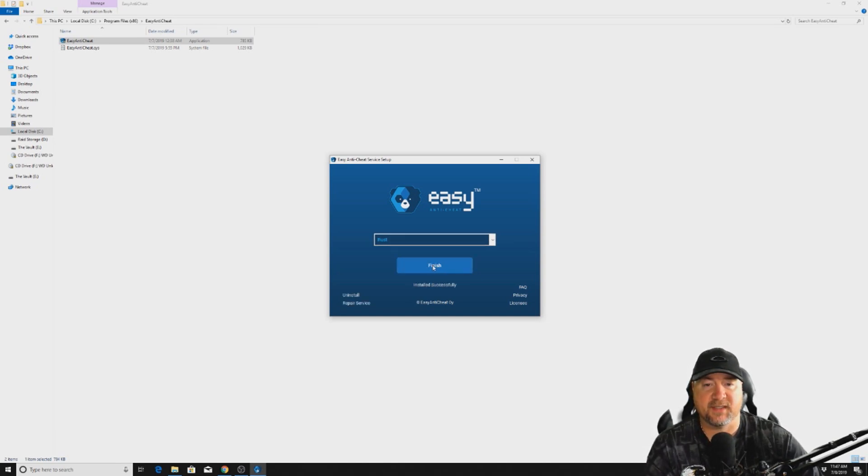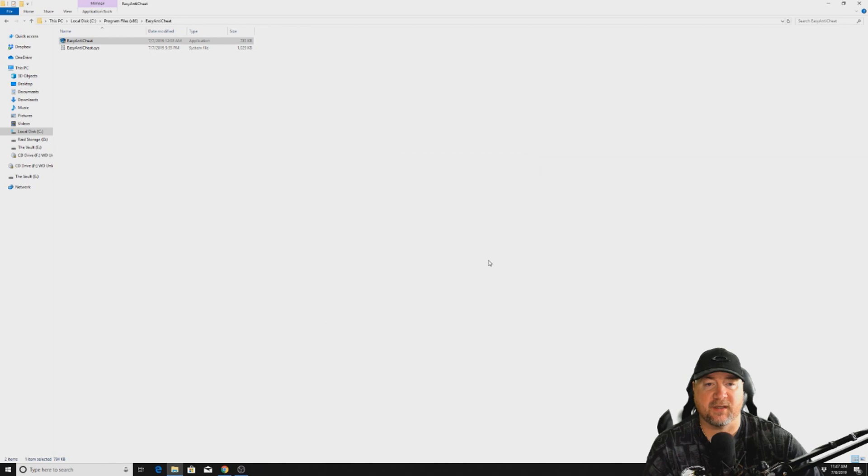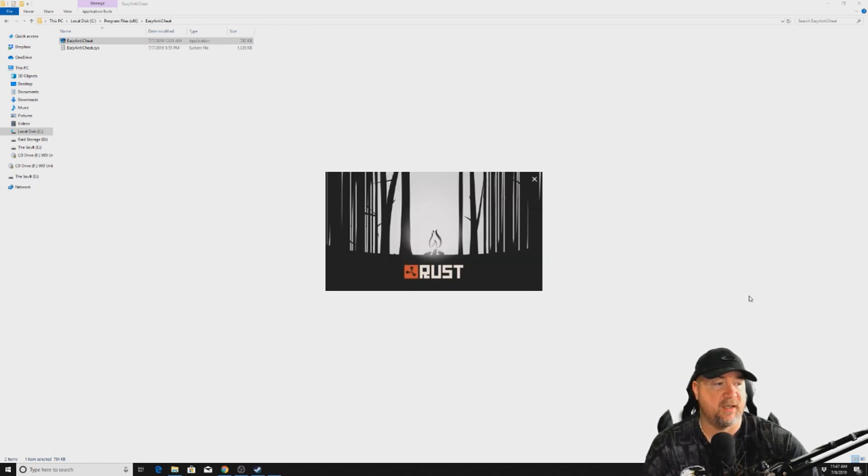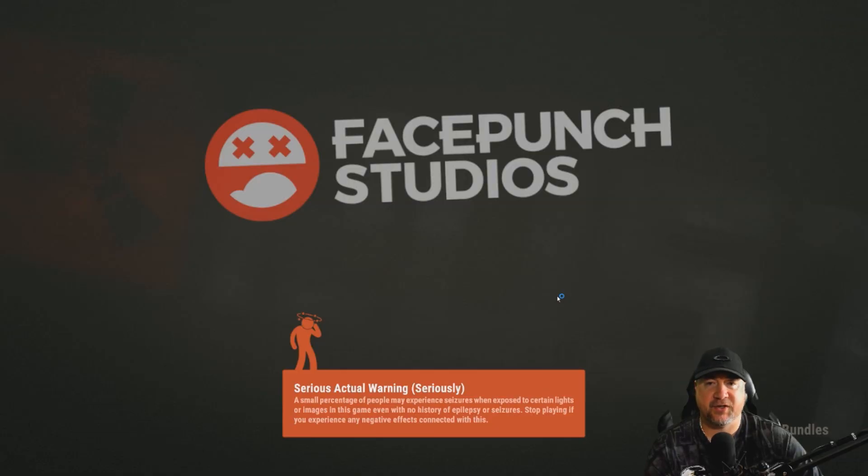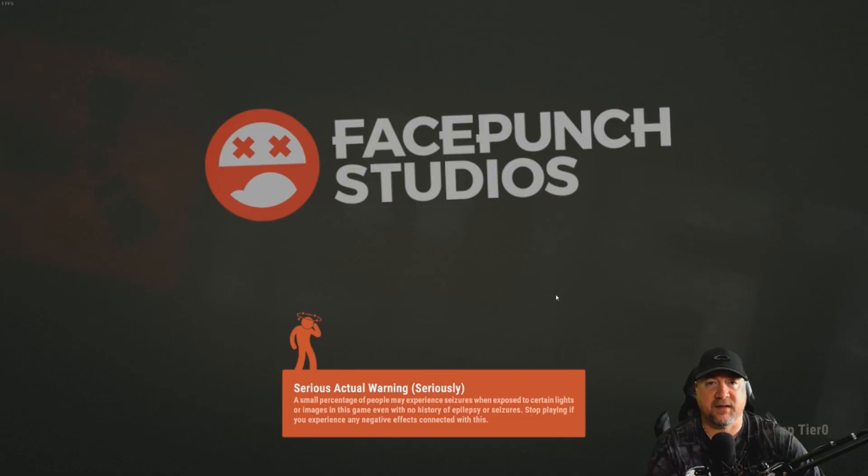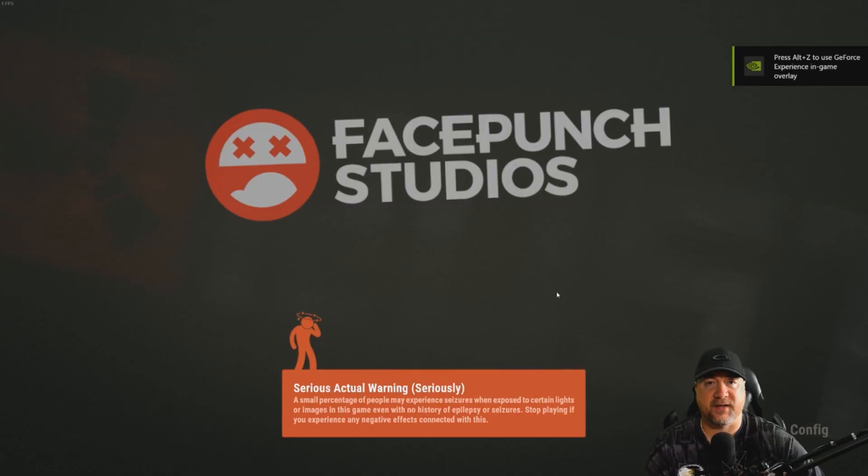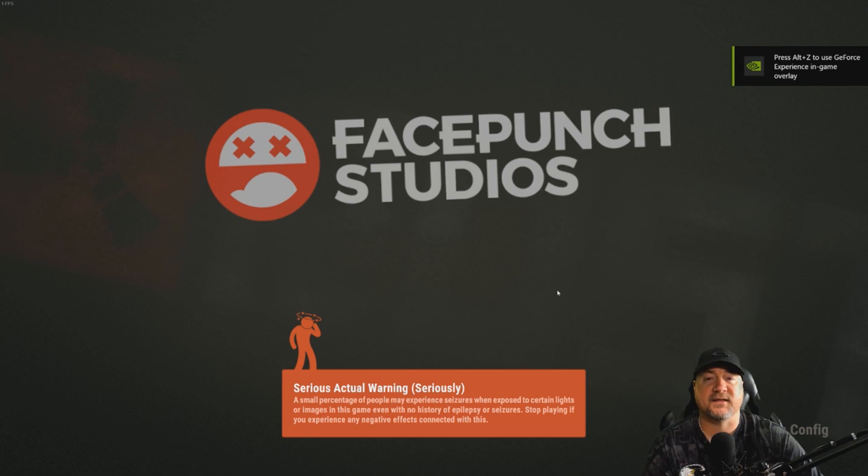Okay, so installed successfully. We'll just click finish and close it out, and then we're gonna try and reopen Rust. And sure enough, there it goes, it fixed it. It takes like 10 seconds to actually fix this problem.